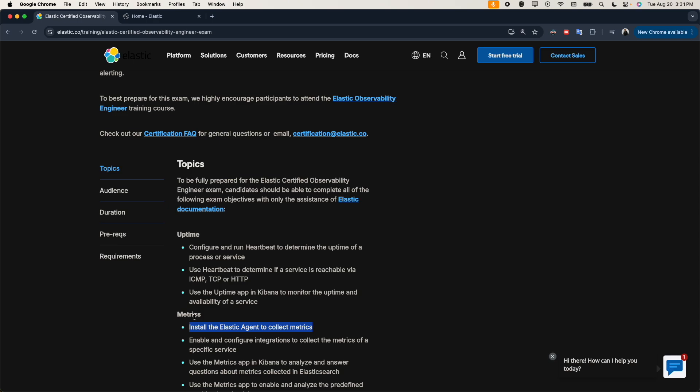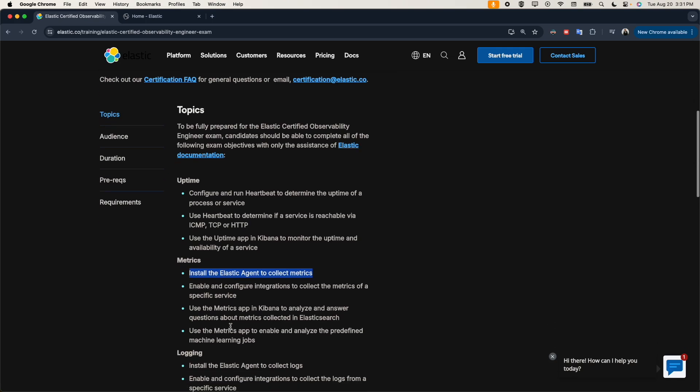In the old approach you had to install multiple agents to collect different kinds of logs, metrics, and data. But now we have one agent — the Elastic Agent — and you have different modules. You just enable a module and configure it, and you can cover everything. With that said, let's jump to our lab environment.